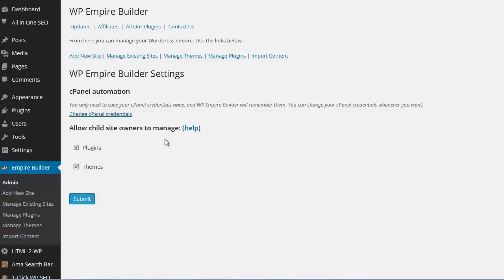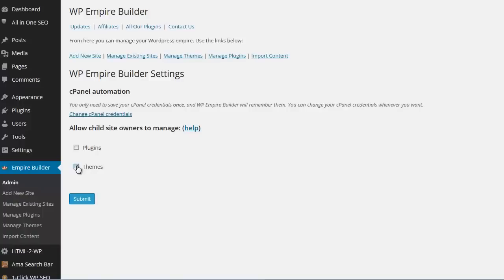By the way, if you set up sites for clients for example, you can select if you want them to be able to modify the plugins or themes. If you check these options, they will be able to do so. If you uncheck these options, then they will not be able to do so. The point being, you are in control and you hold the keys.